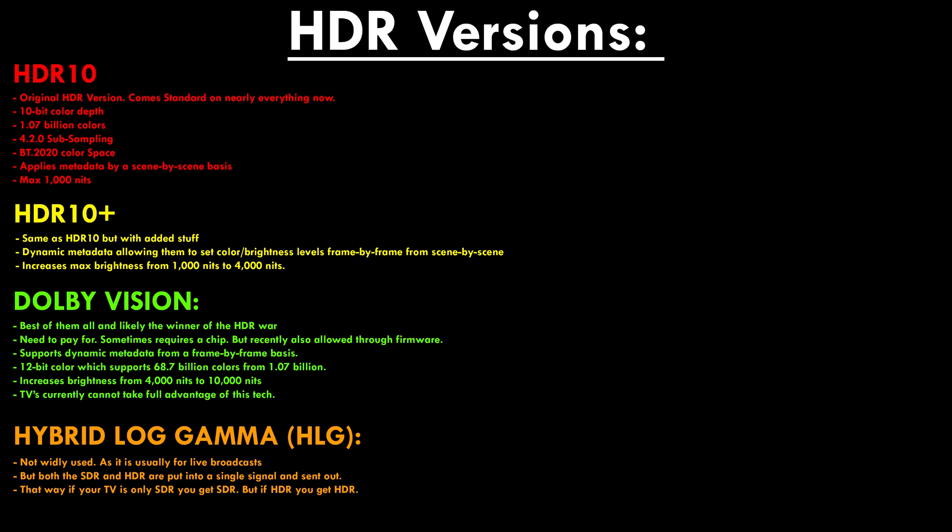So if you're planning on having a TV for many years, you'd want one that has Dolby Vision. HLG is often the forgotten orphan child — it combines SDR and HDR into one signal. This is mostly for live broadcasts: if you have an HDR device it will display as HDR, and if you don't it will display as SDR, which is 8-bit, 16.7 million colors.